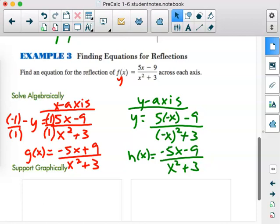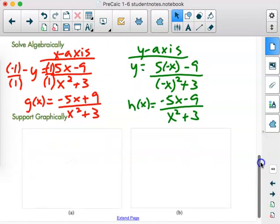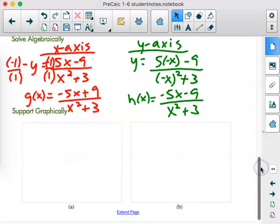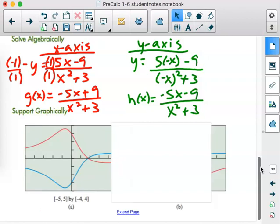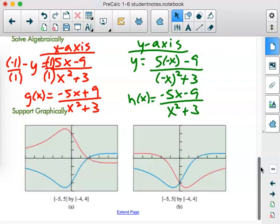For graphical support, I would encourage you to pause the video at this step, punch in what the original looked like and also what our answer was, and make sure that visually you are seeing what we have here.